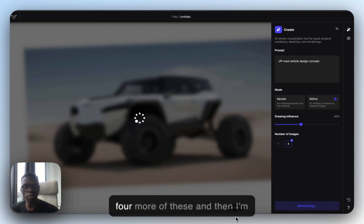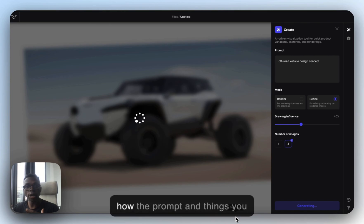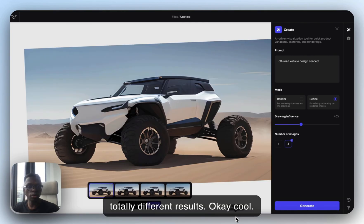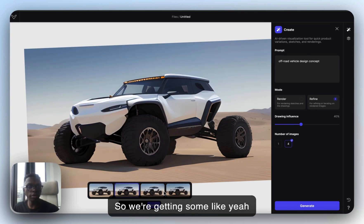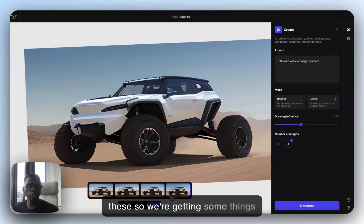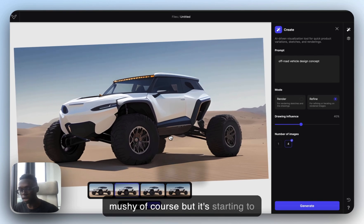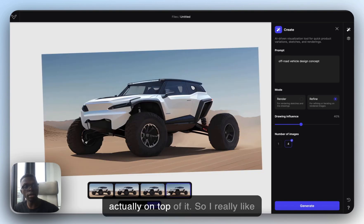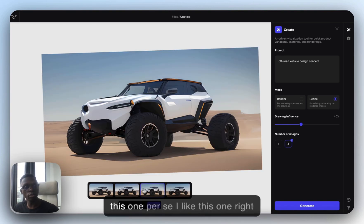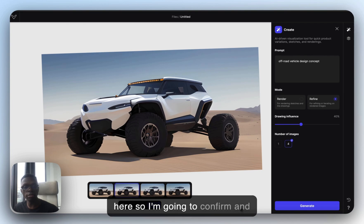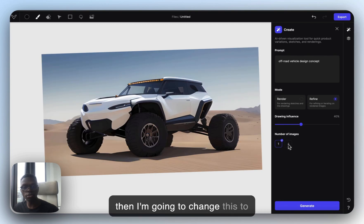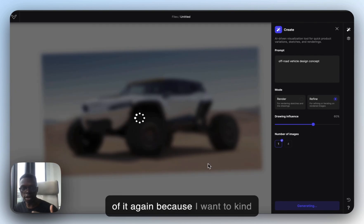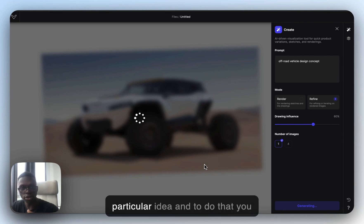We're going to do more of that, and then I'll give more examples of how the prompt and things you can change about it give you totally different results. We're getting some images that look a little bit mushy, of course, but it's starting to slowly refine my original ideas and give me even more ideas on top of it. I like this one right here, so I'm going to confirm, change to one image, and change drawing influence to maybe 60% and generate on top of it again to narrow in even more on this particular idea.